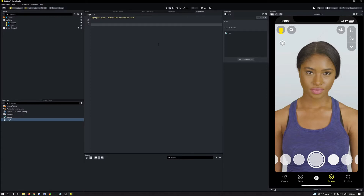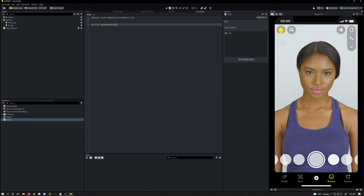Now let's build our function. There are two things I want in most request functions. I'll call this `getLastPrice`, and it takes a string which is our ticker, and then a callback which I'm just going to call `cb`.